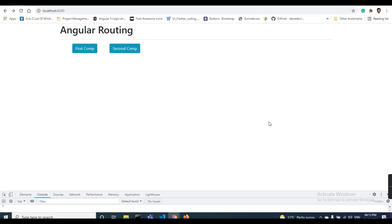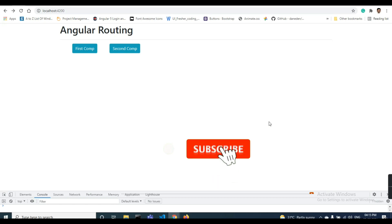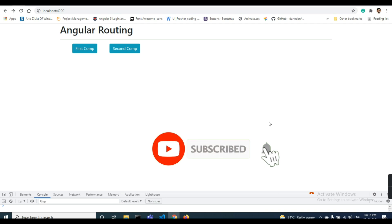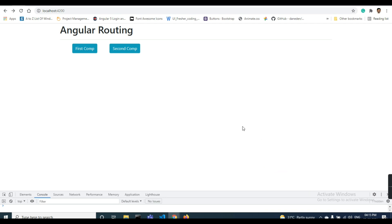Namaskar, welcome to Coding World. If you're not subscribed to my channel, please do subscribe and give a thumbs up to my videos. Today the topic is how to pass data from one component to another component by using route params.